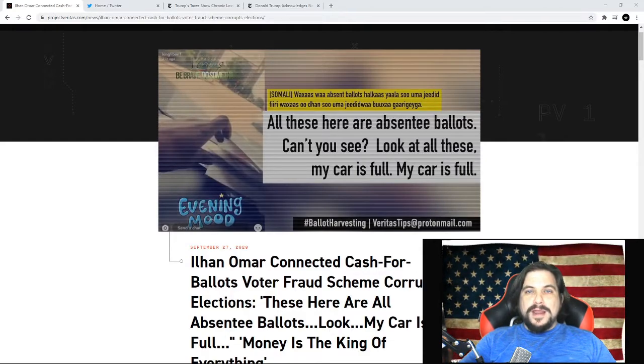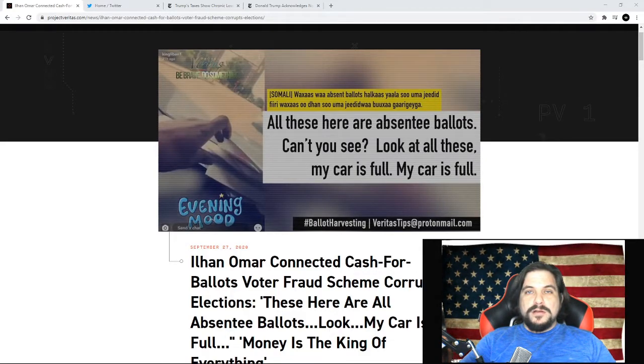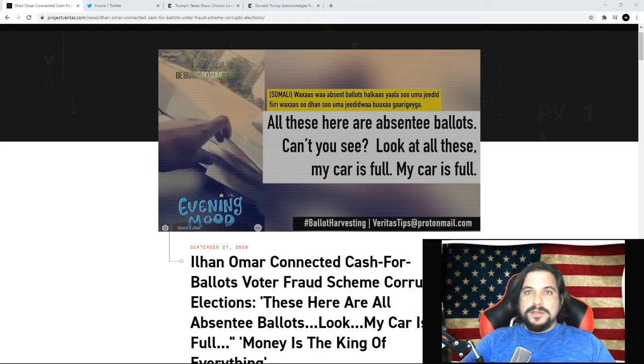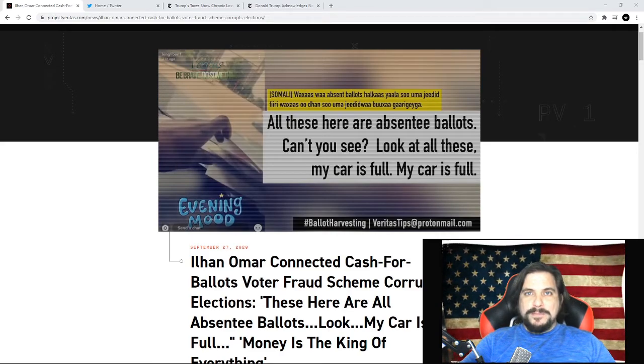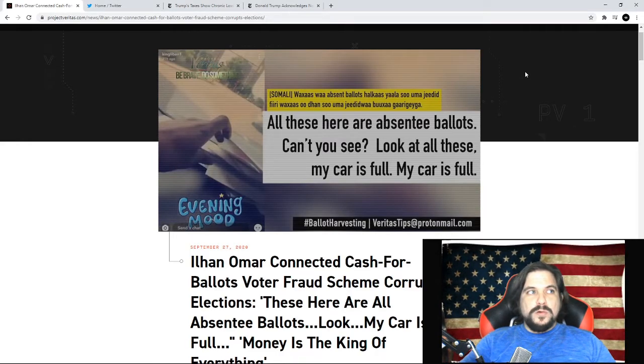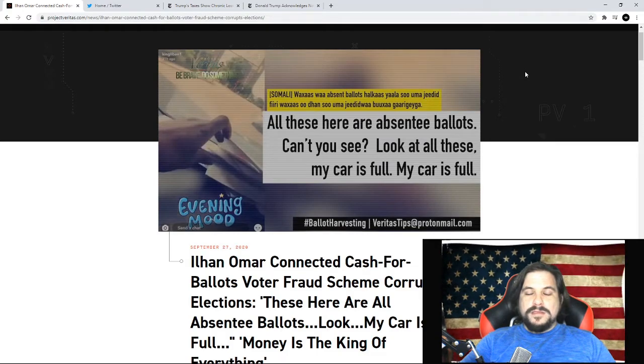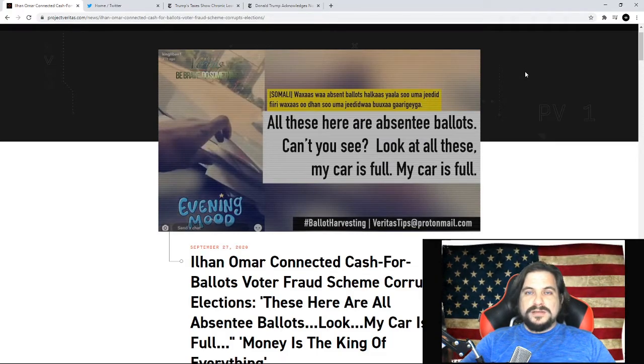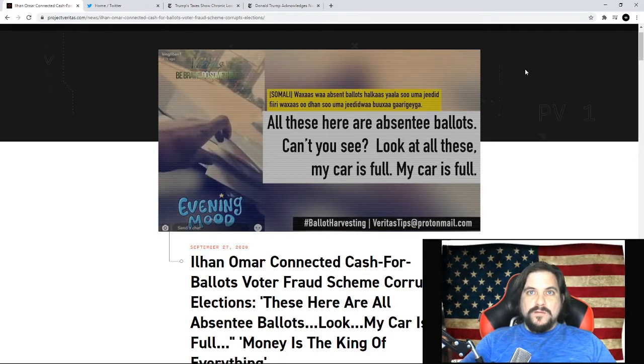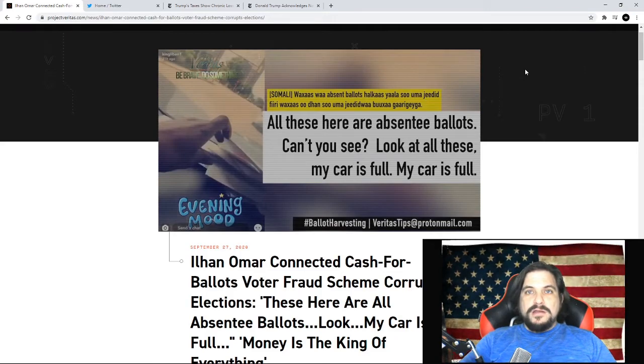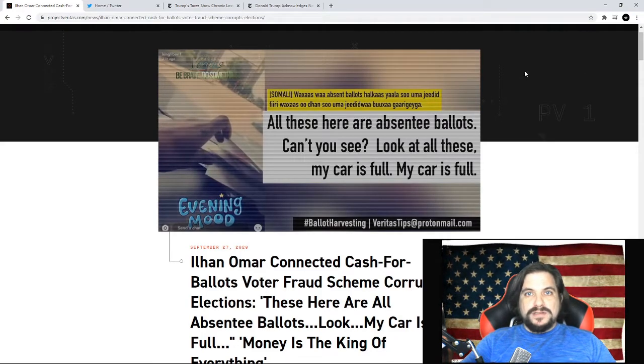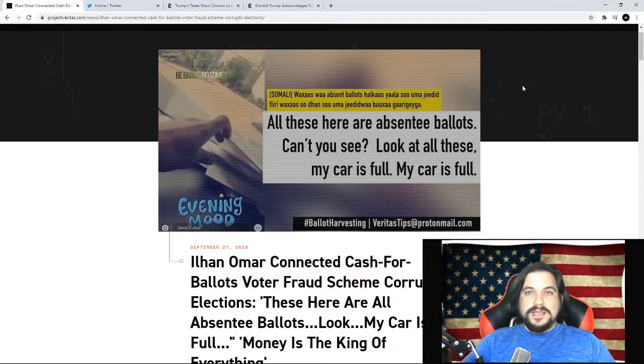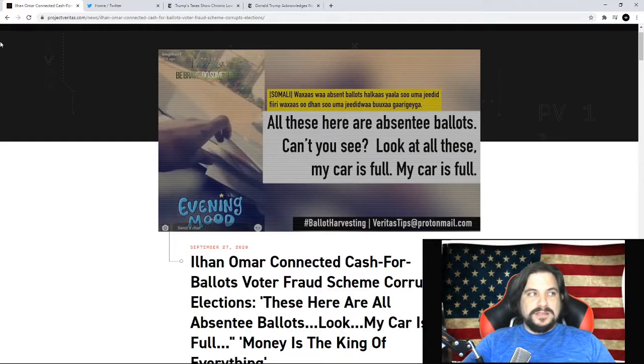And I wanted to go over some top political stories that had happened over the weekend. Two of them being, one, Donald Trump's tax returns over the past 10 years, and another one being an absentee ballot harvesting scandal that has been going on in Minneapolis.